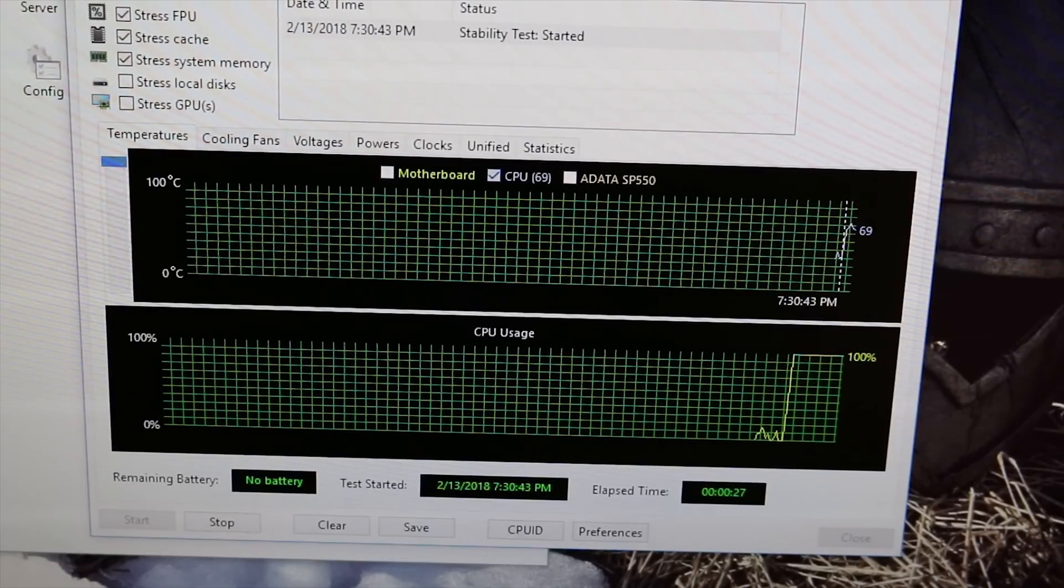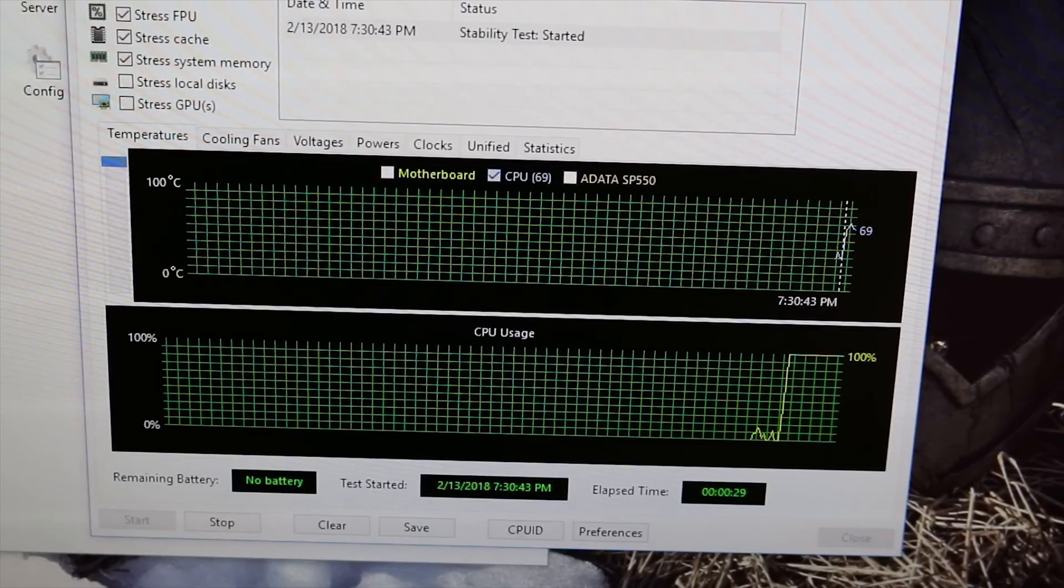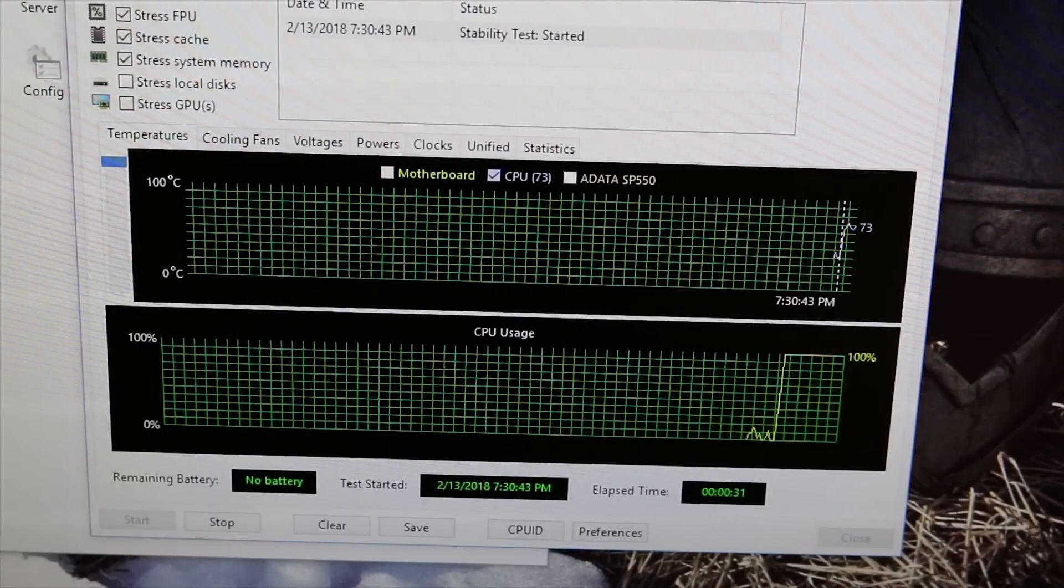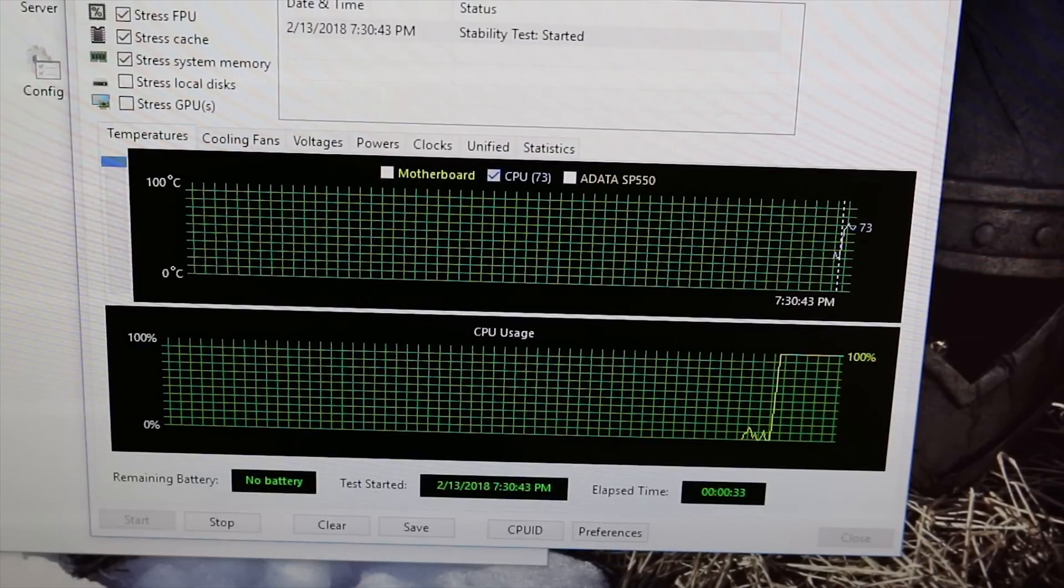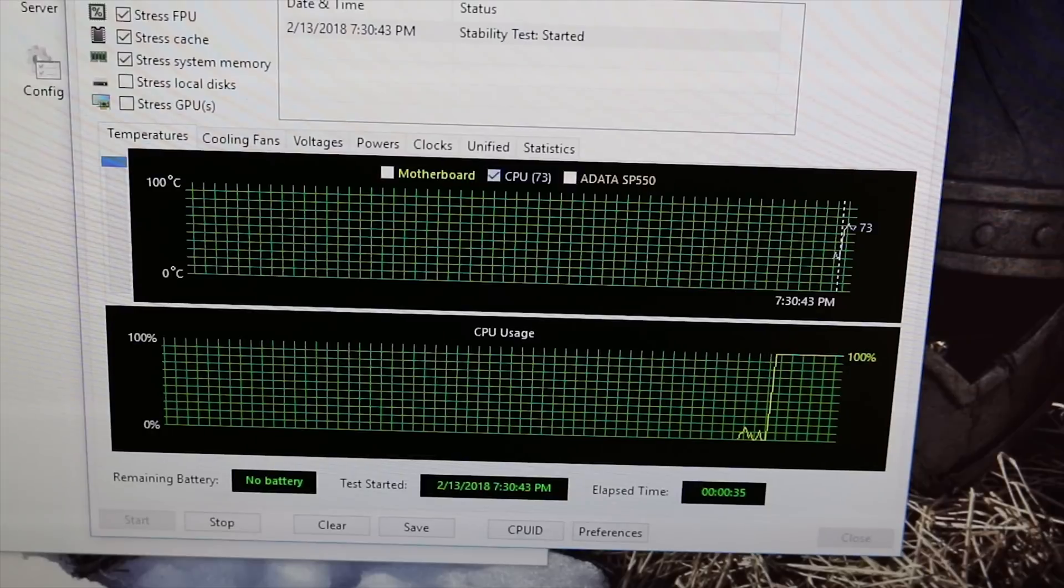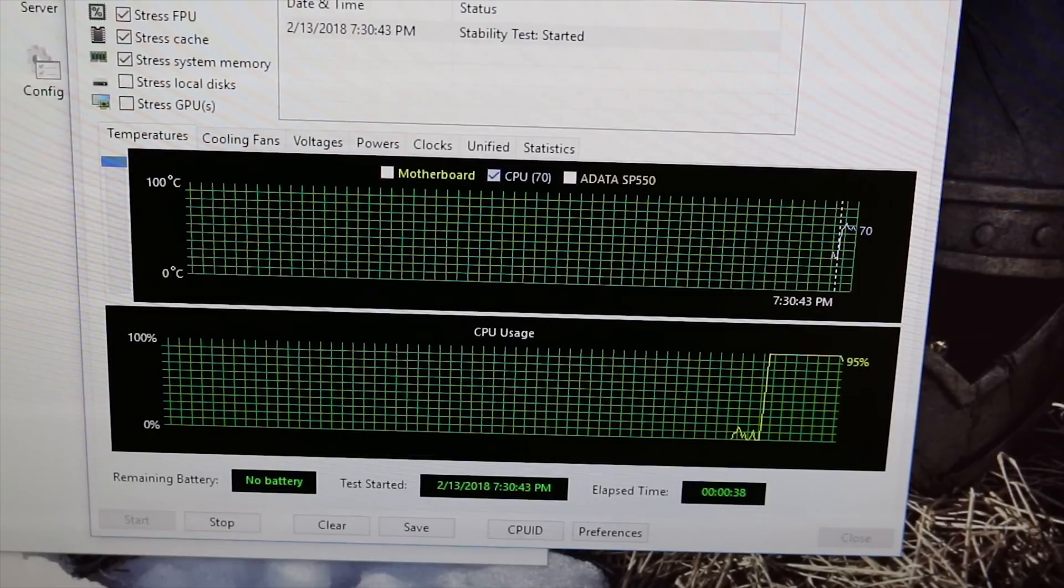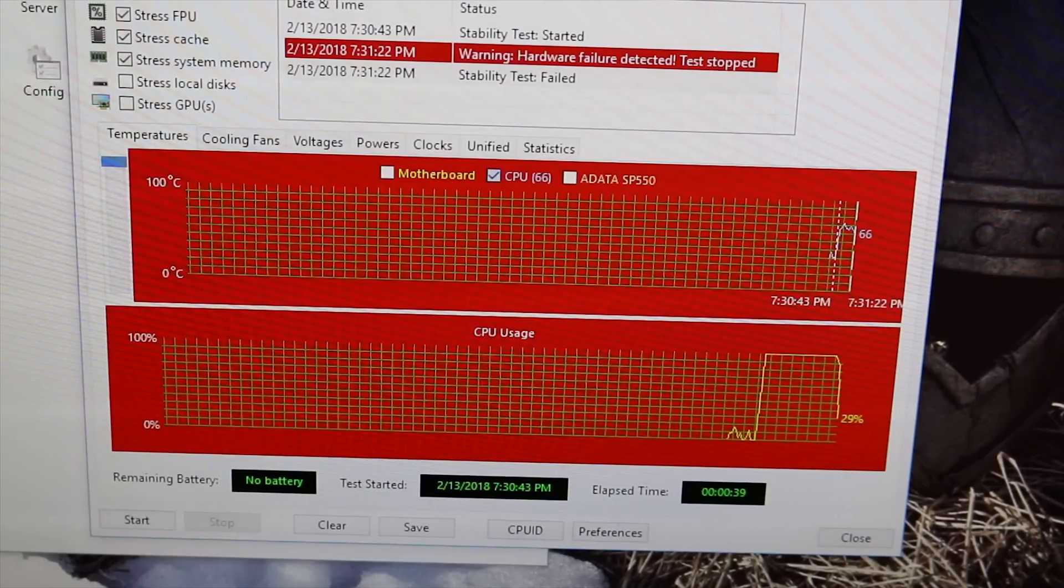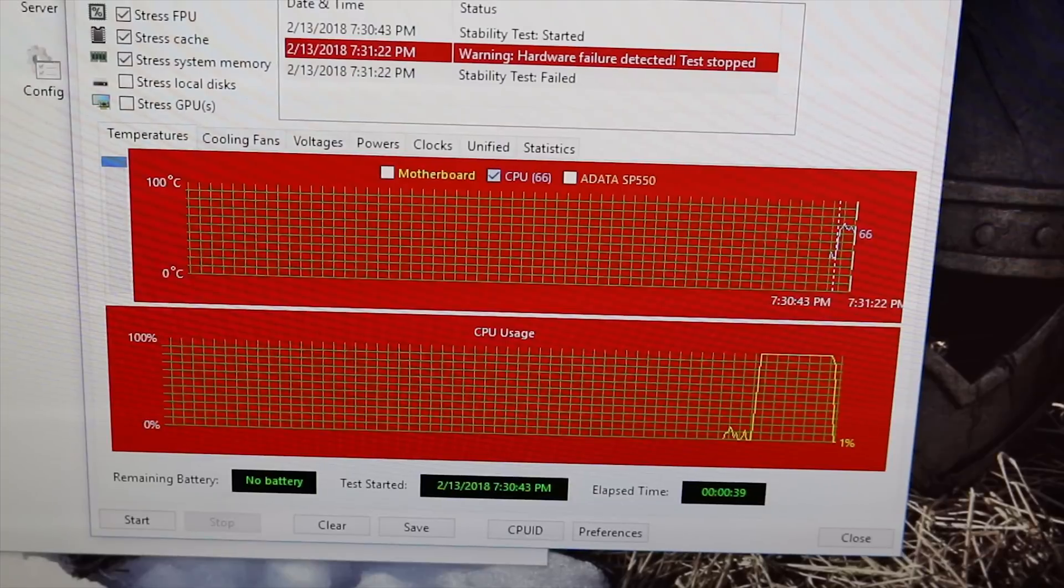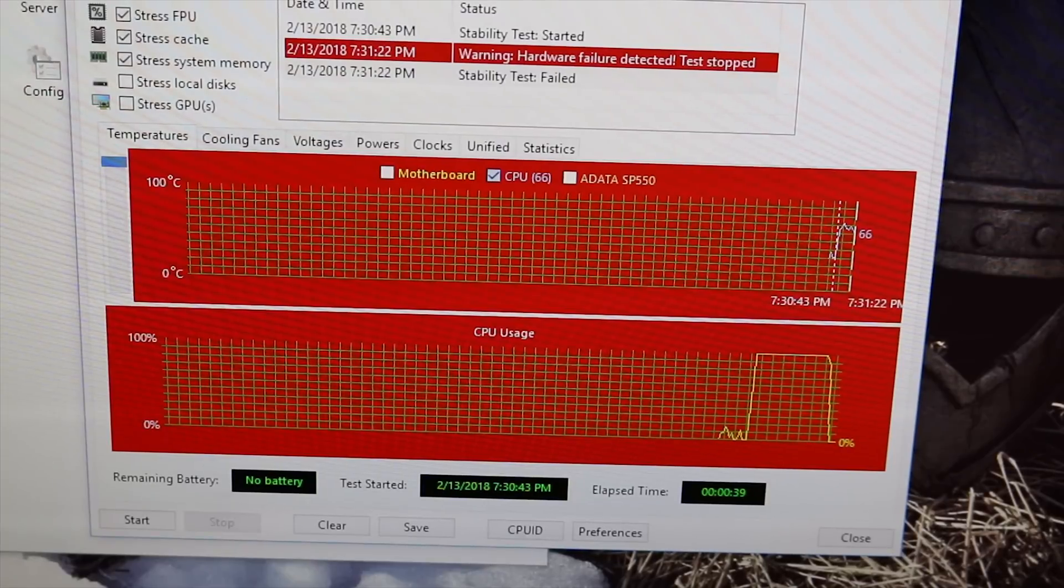To me, 1.4 volts is on the higher end of what I want to run my CPUs long term. Now if you can keep it cool, then that voltage should be fine, probably even over the extremely long run. But again, it's all about keeping it cool because heat is the enemy. And obviously we just crashed out there, but it wasn't a terminal crash. We didn't lock up the system this time.